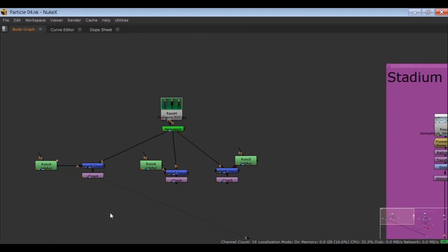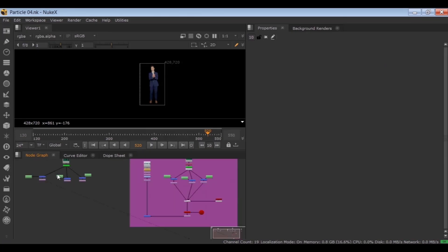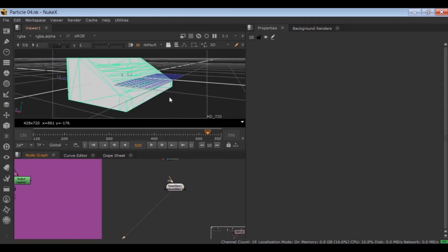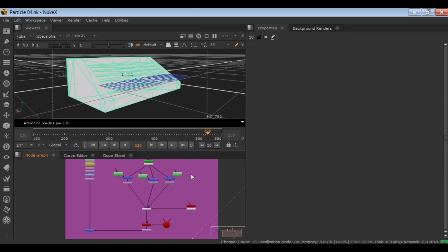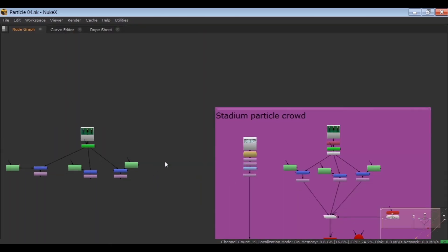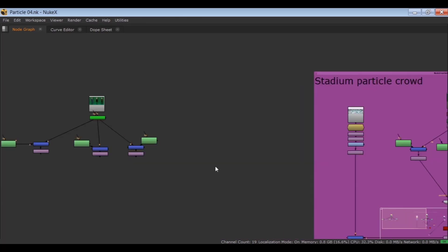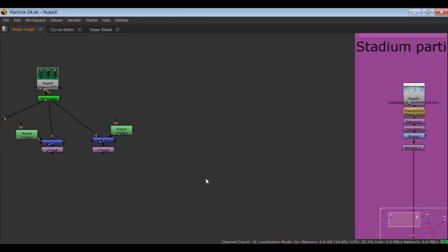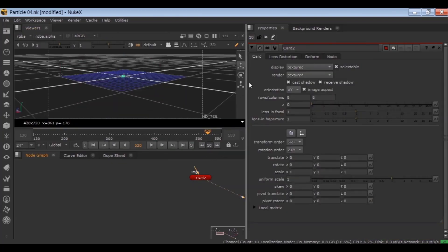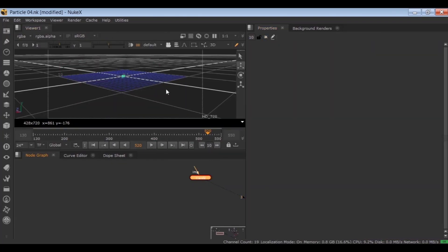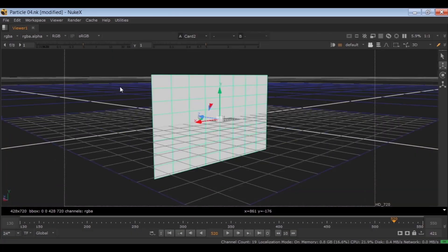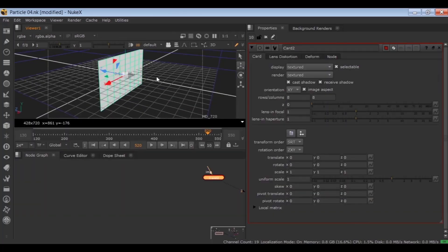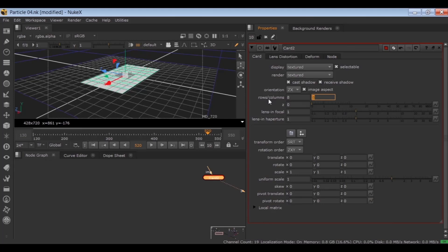Now let's switch to 3D. And I want to use a card instead of this 3D model because the topology of this model is not correct and the result will be different. So load a card node. Set the orientation to ZX.